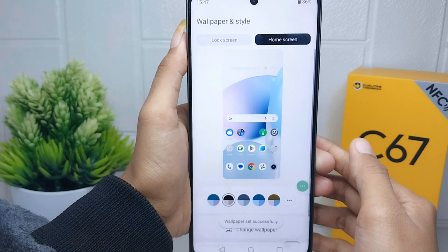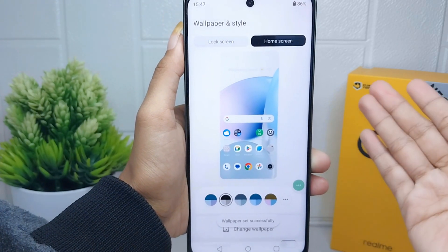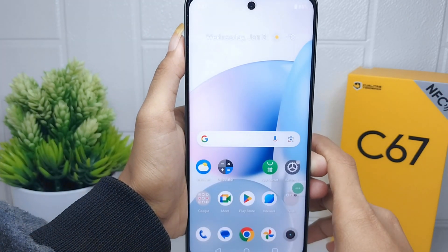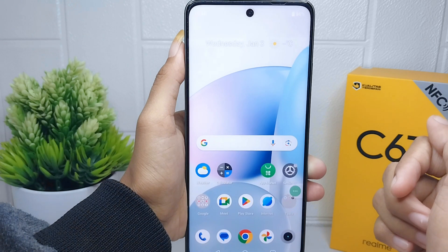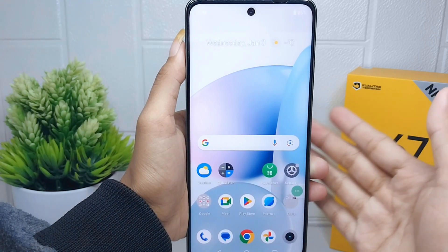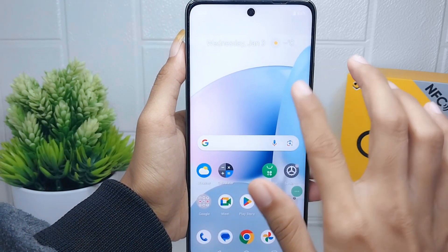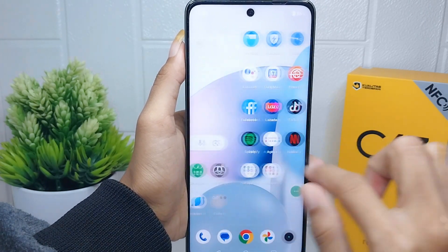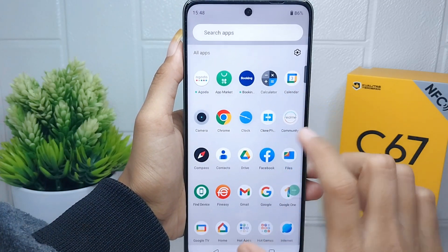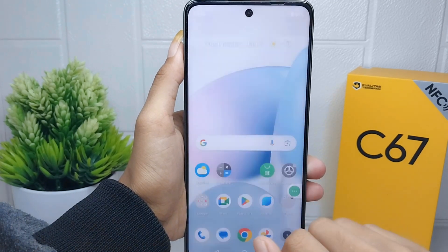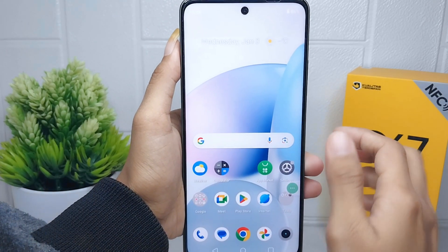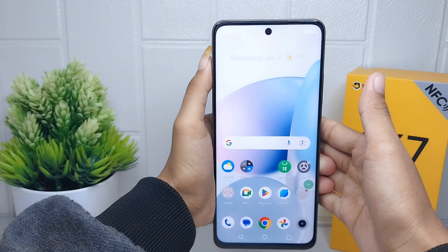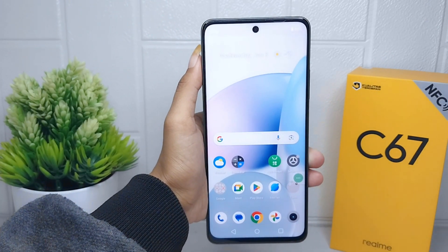The wallpaper on your device is now successfully changed. That's the tutorial on how to change the wallpaper on a Realme C67 device. Don't forget to like and subscribe to get other information from this channel. Thank you.